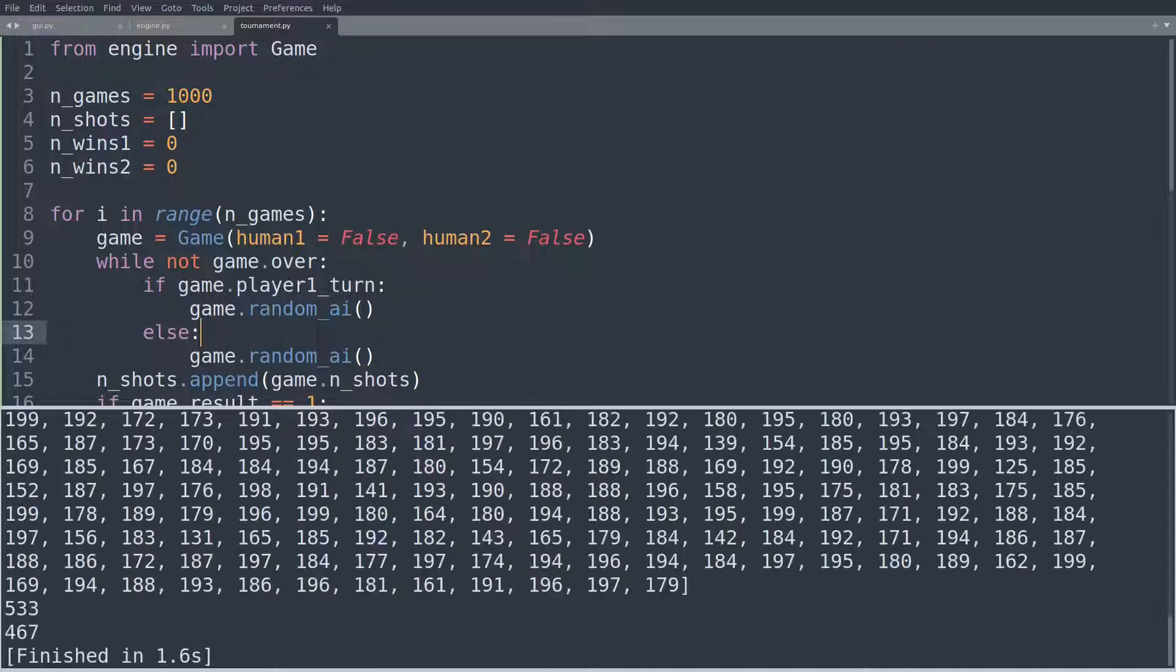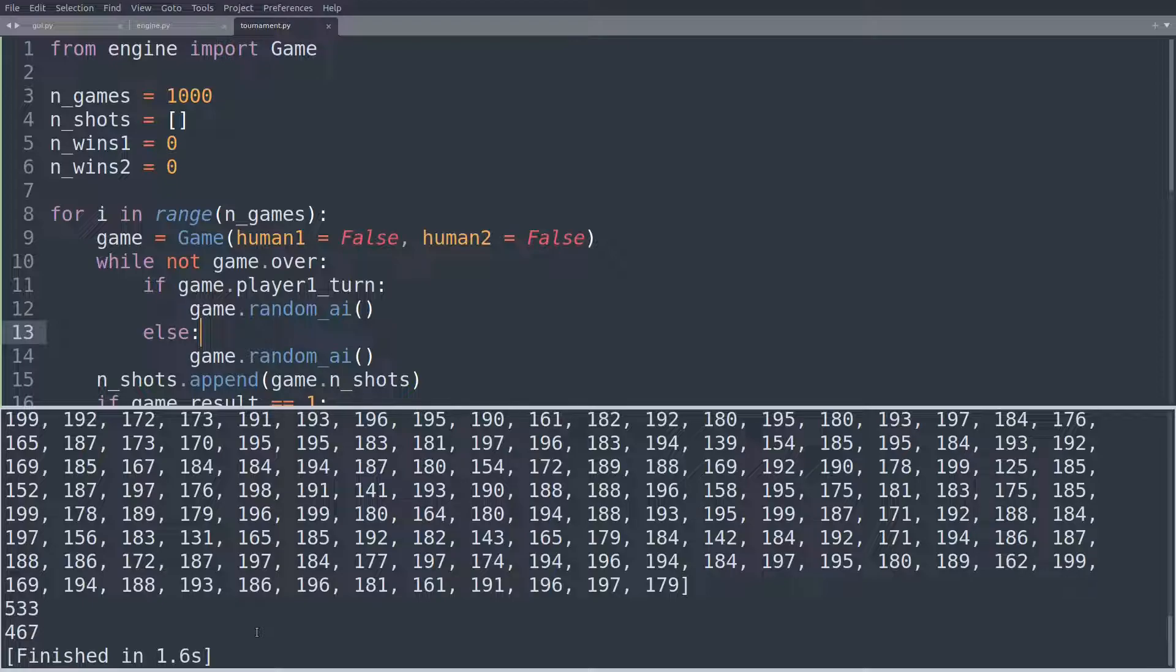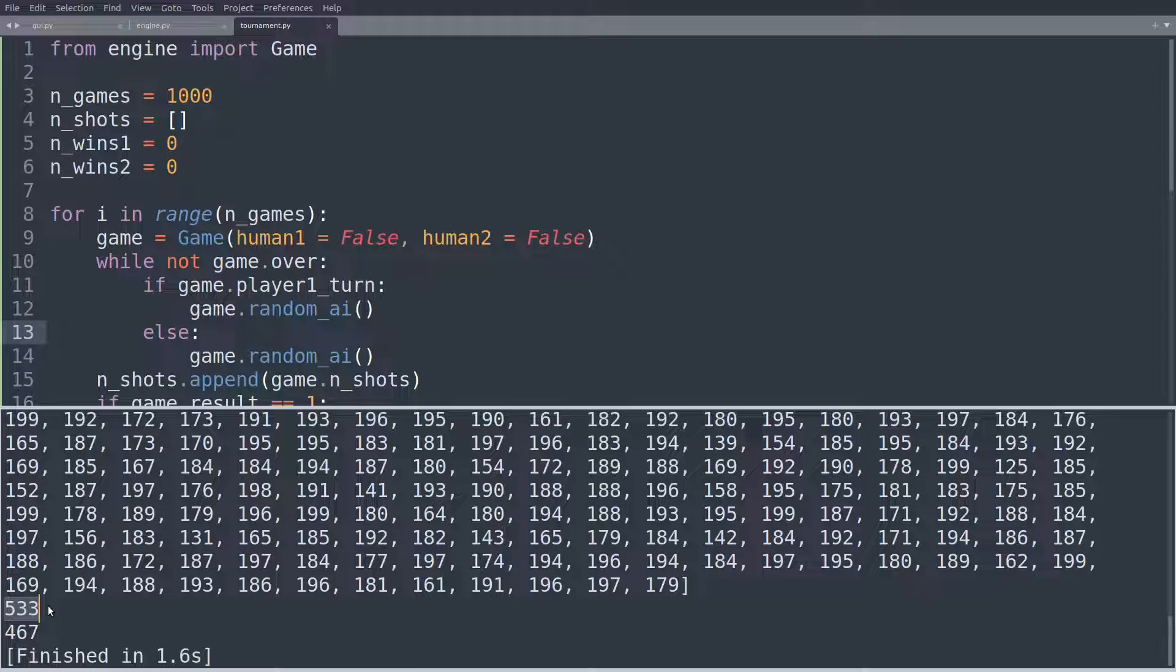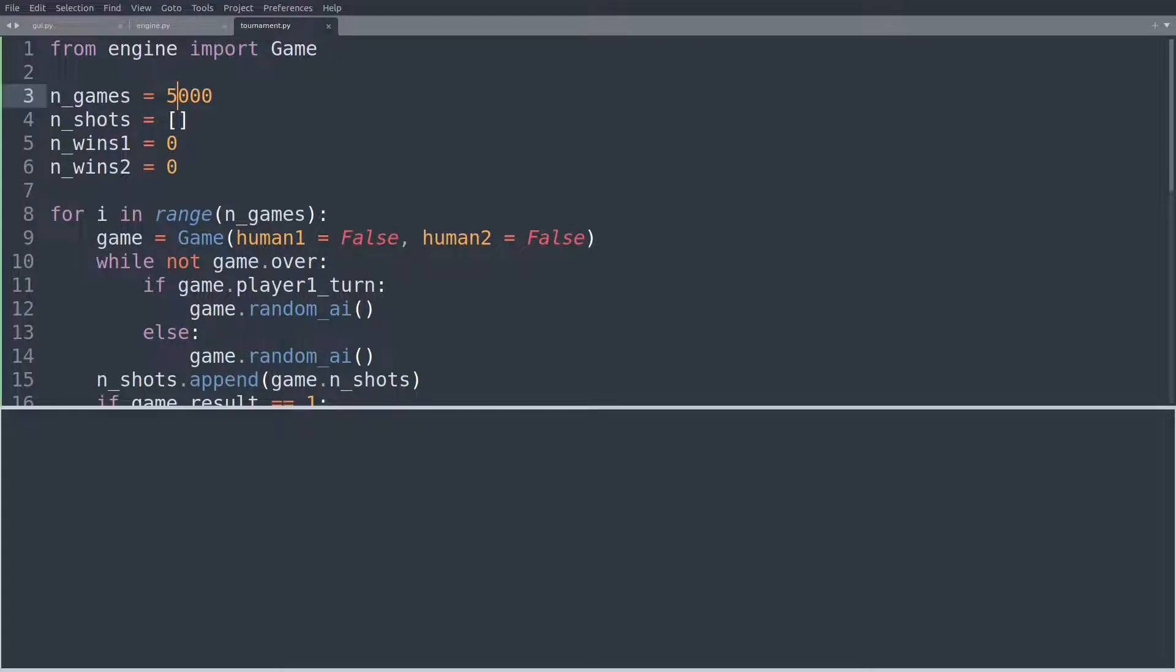So let's run this. Now, this is going to take a little bit longer, 1.8 seconds. And if we optimized our code, this would be even faster. But I think 1.8 seconds for a thousand games is all we need. And we can see that now in 533 cases, player one has won the game. And in only 467 cases, player two has won the game.